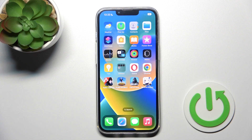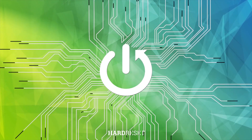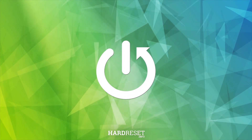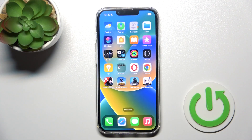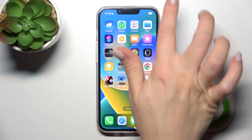Welcome to the AfroRythme iPhone 14 tutorial. I'll show you how to switch on the flashlight on this device. We have a couple of ways we can do that.